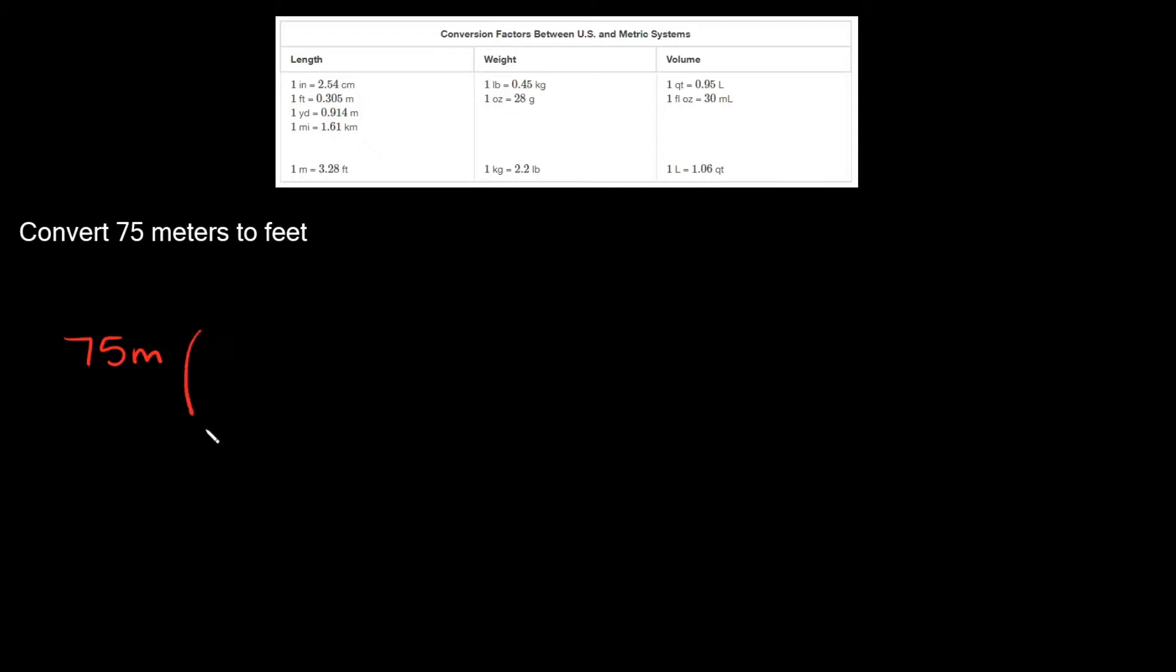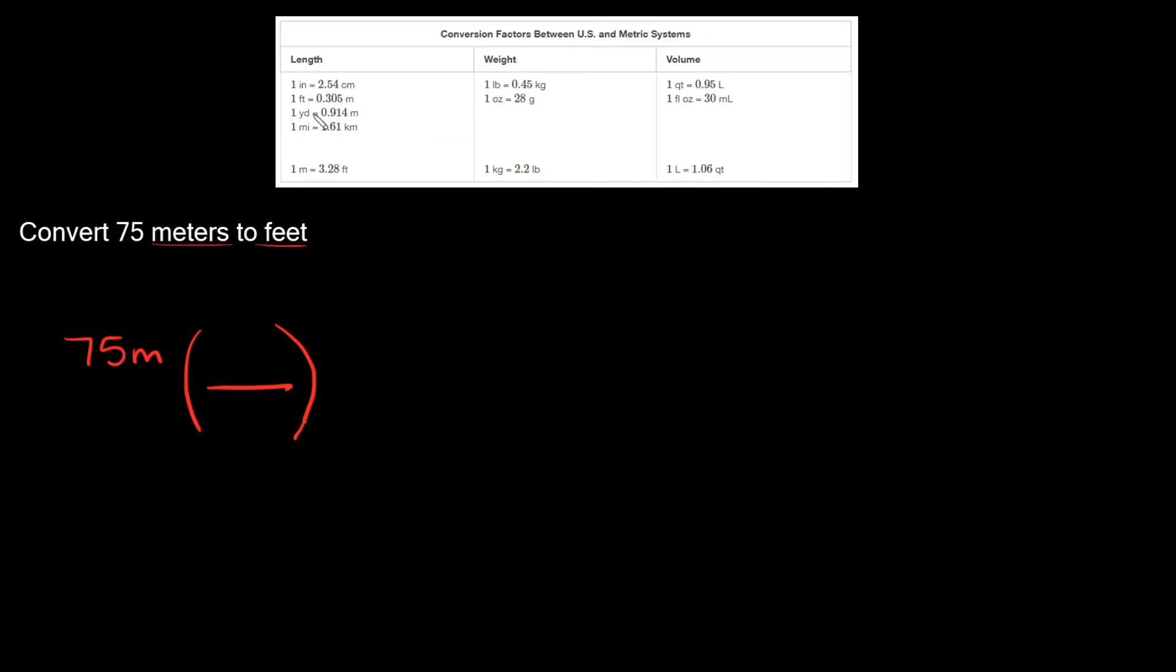Now we are going to multiply by a fraction, which I'm gonna put in parentheses here. So what goes in your fraction here? Well, whatever conversion we can find between meters and feet. So going up to our table up here we're trying to find something that relates meters to feet. So here we can find one that says one foot is equal to 0.305 meters.